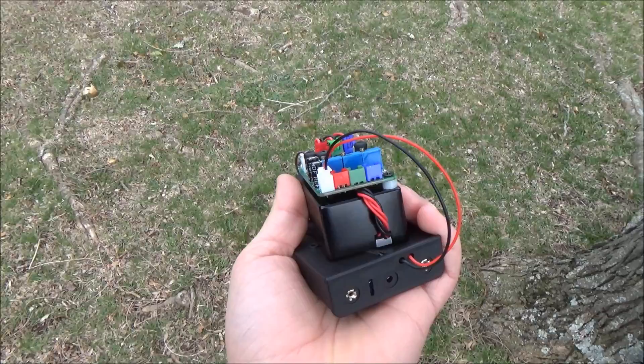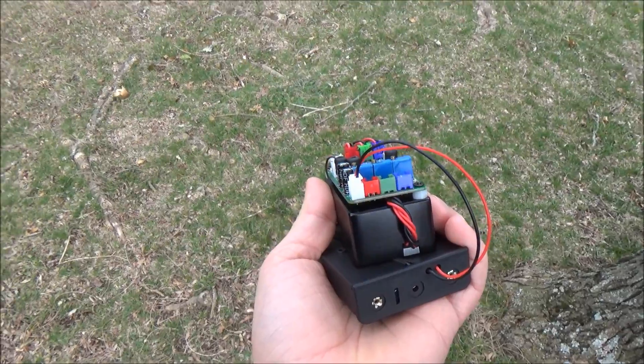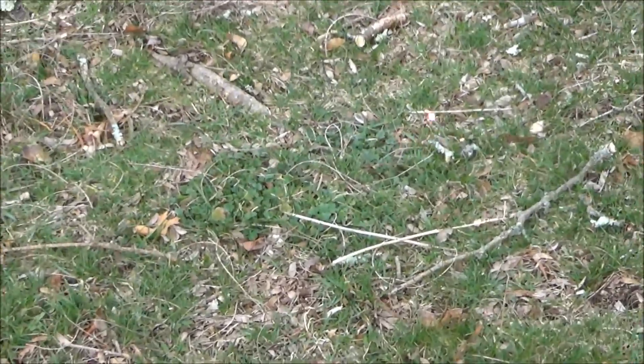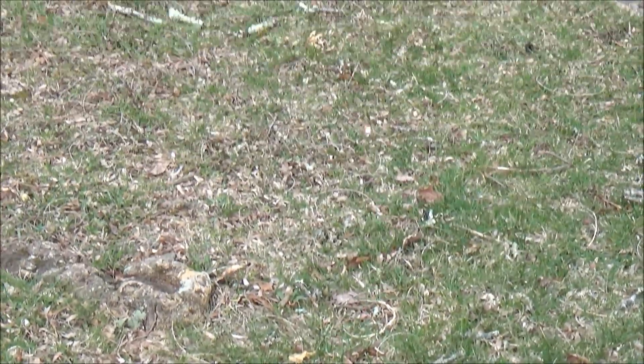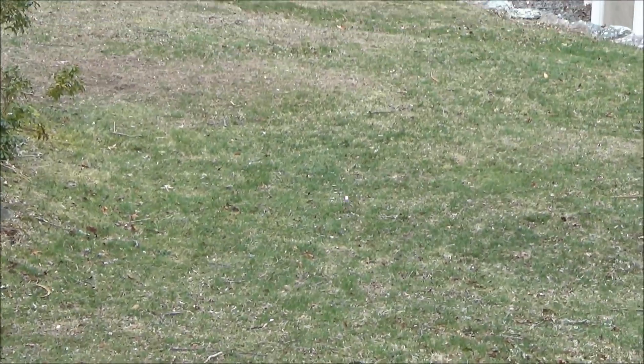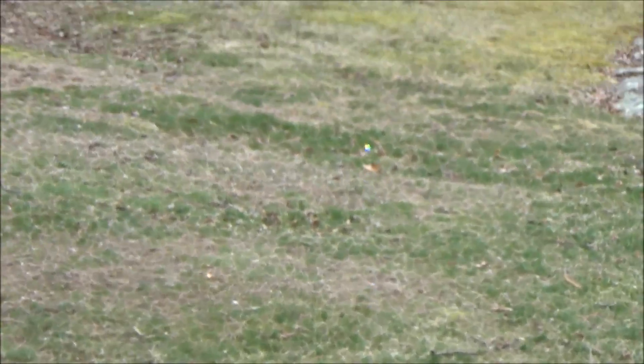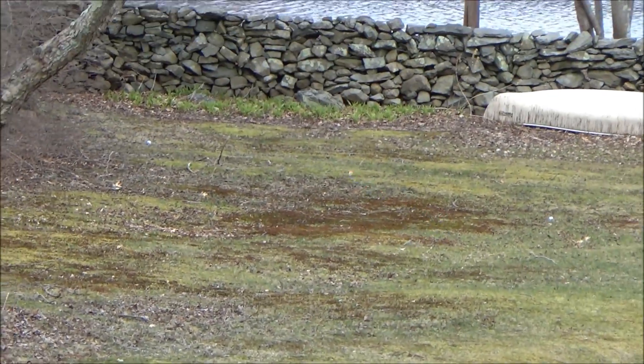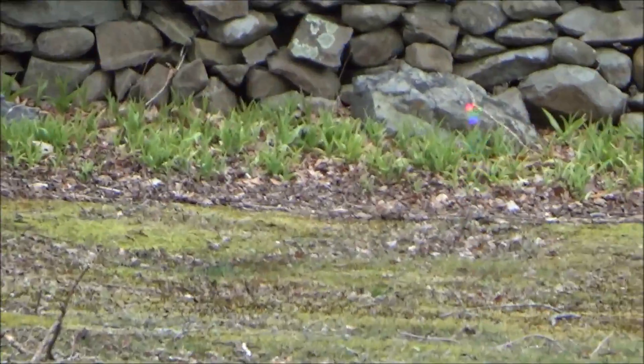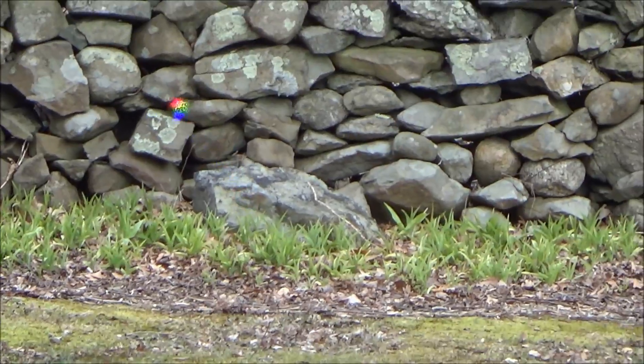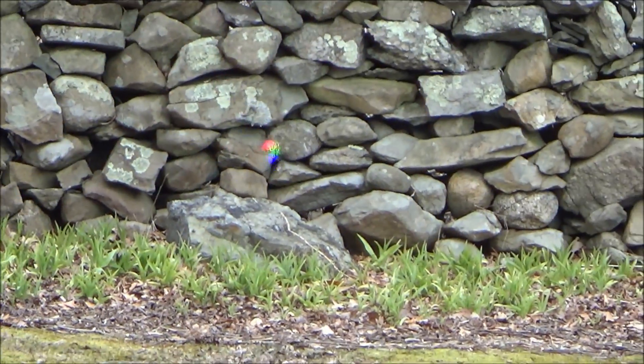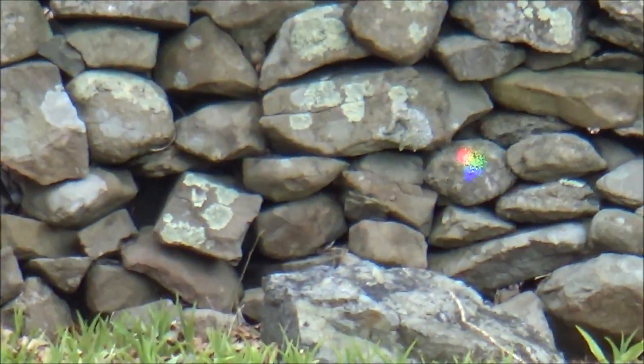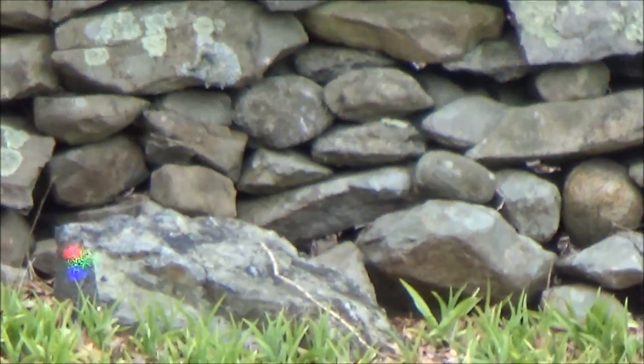Moving on to an outdoor setting, the beam is no longer visible, and the dot, while it is still showing up white, when you move to greater distances like this rock wall a couple hundred feet away, you can start to see the separation between the red, green, and blue.